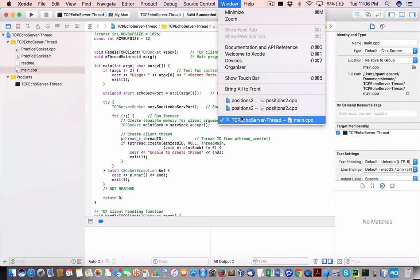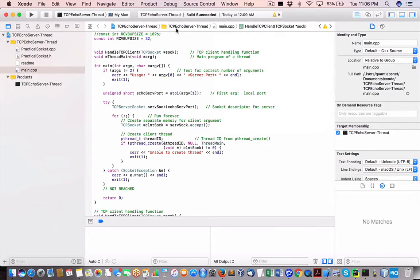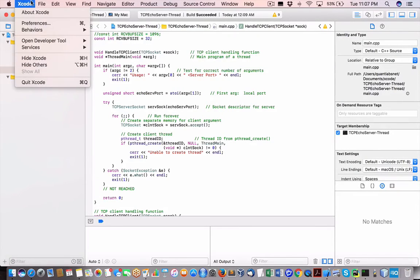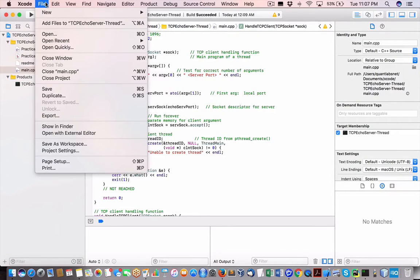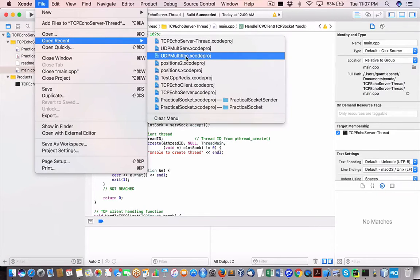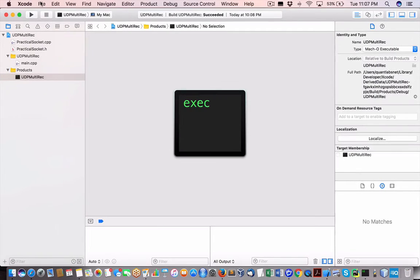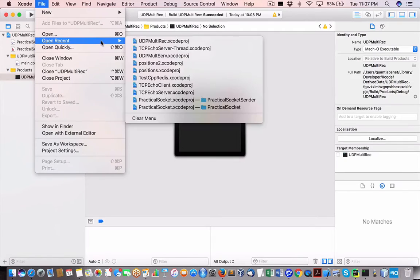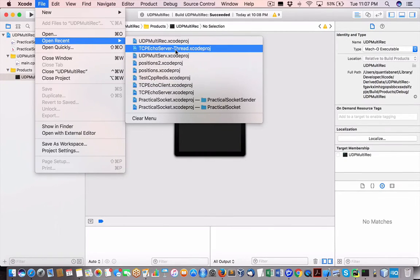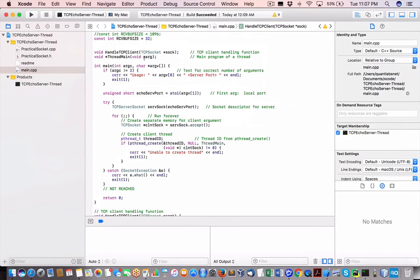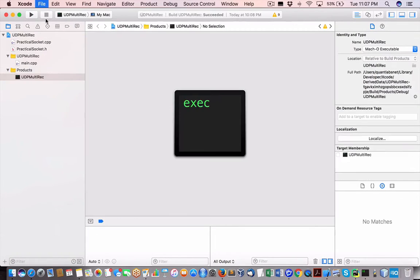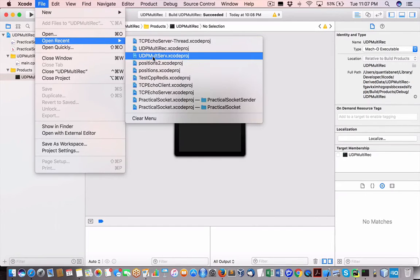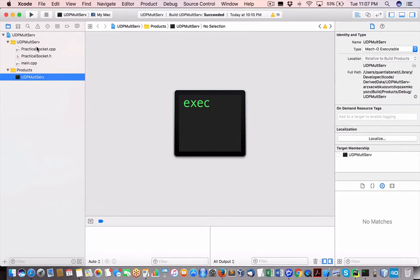So we have our receiver. And then we also have our UDP server. So I'm going to do the server, UDP multi-server. Let's talk about the first one.